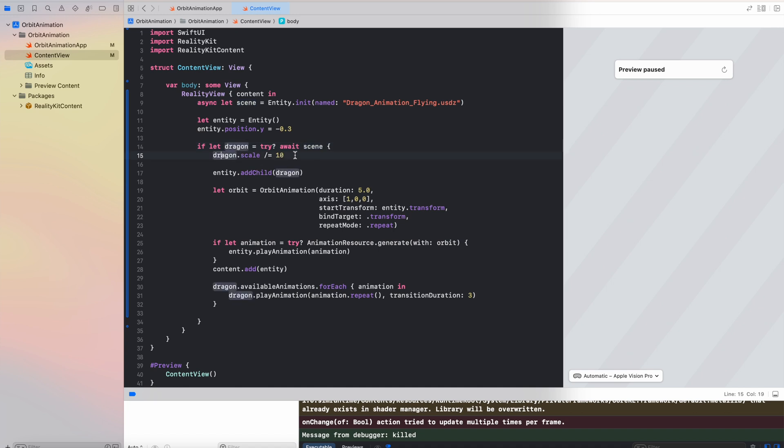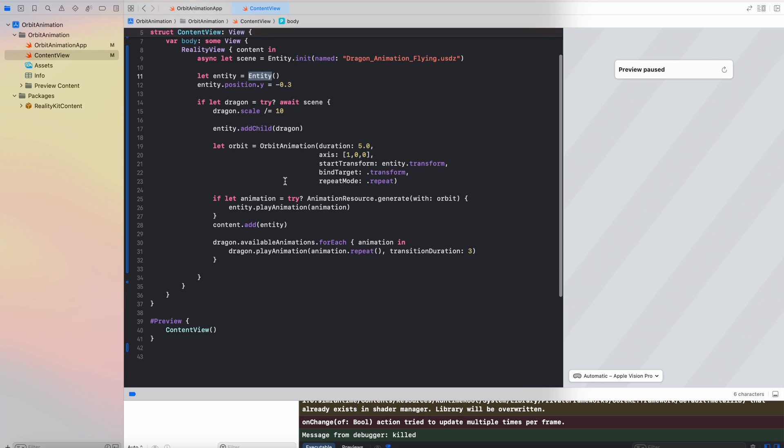And we need to decrease the size of the model and we of course are going to add our dragon model entity into the entity which we created here. So after that we are going to create an orbit animation with duration to five seconds.